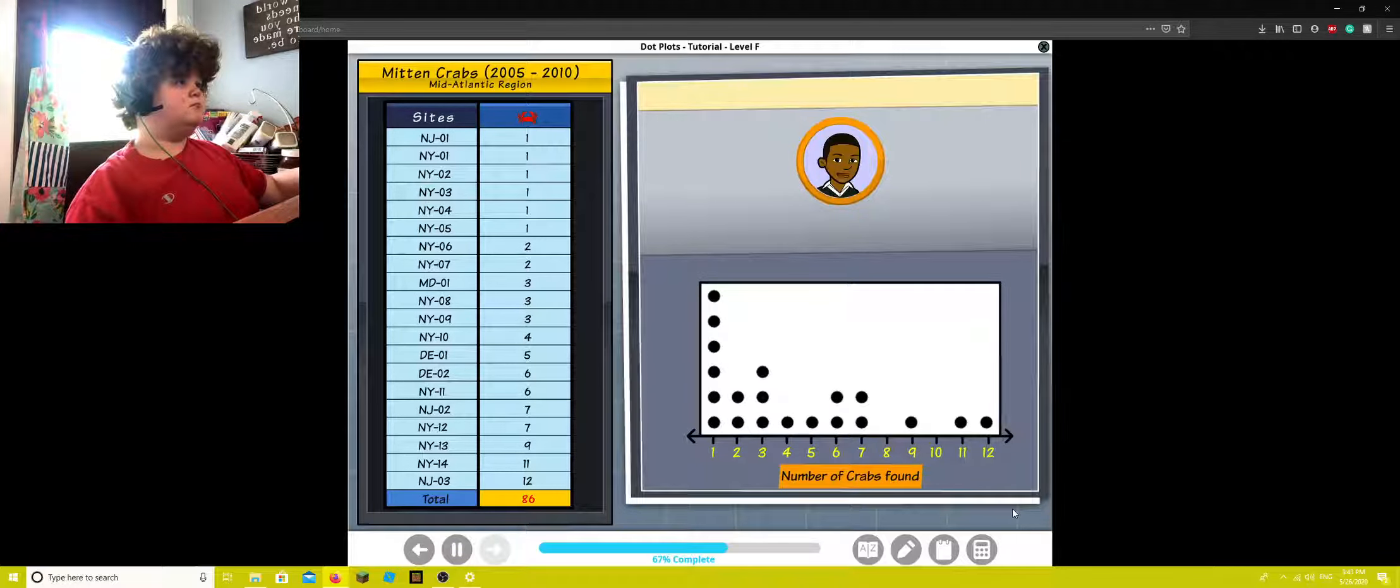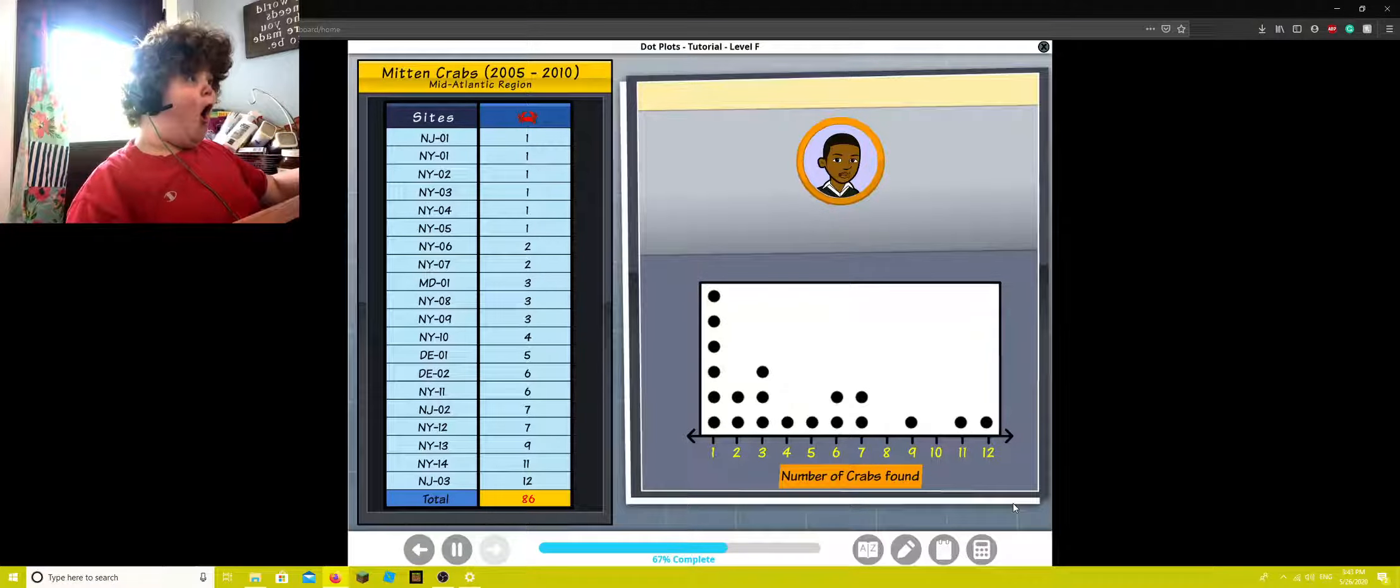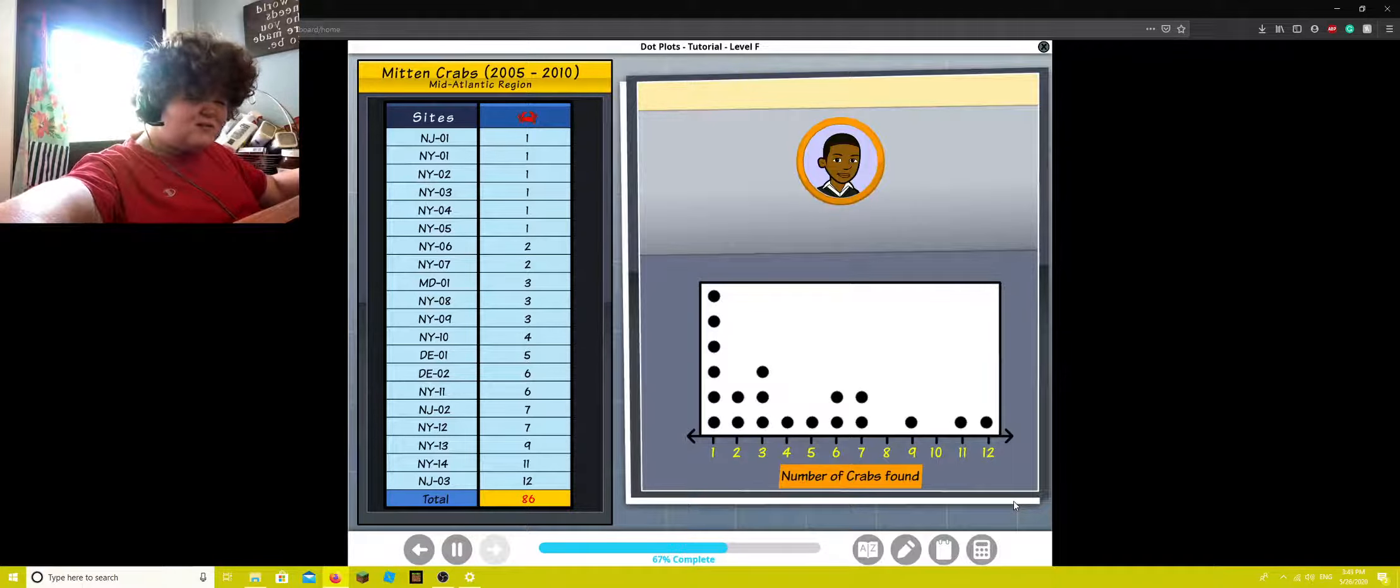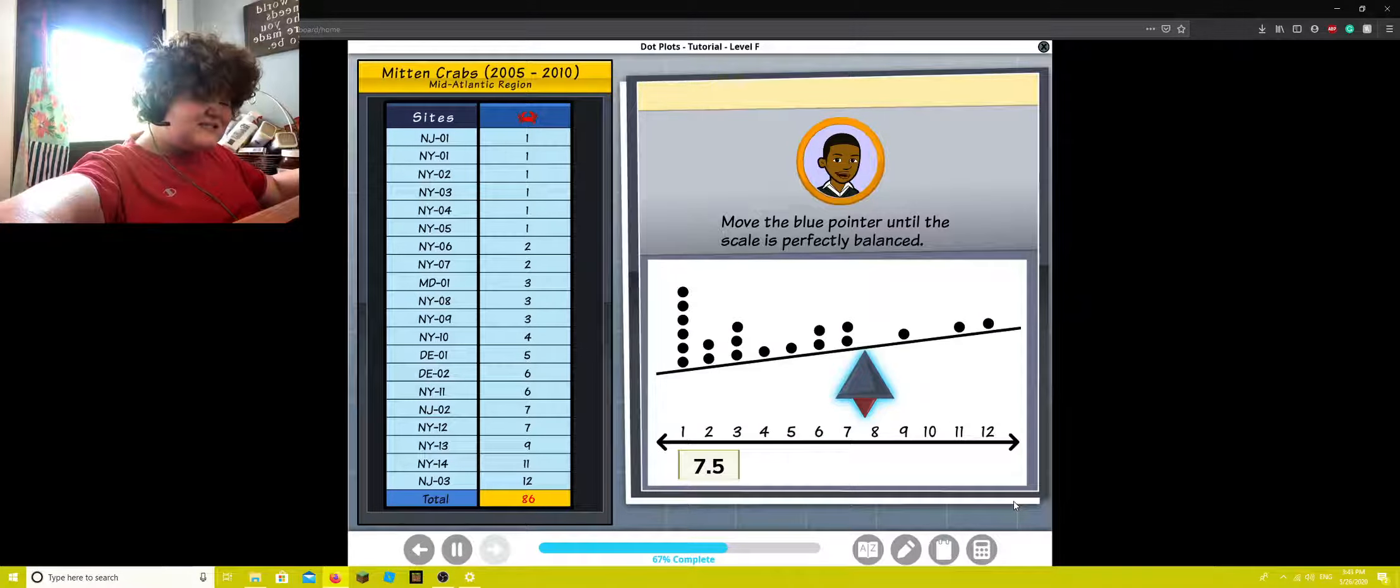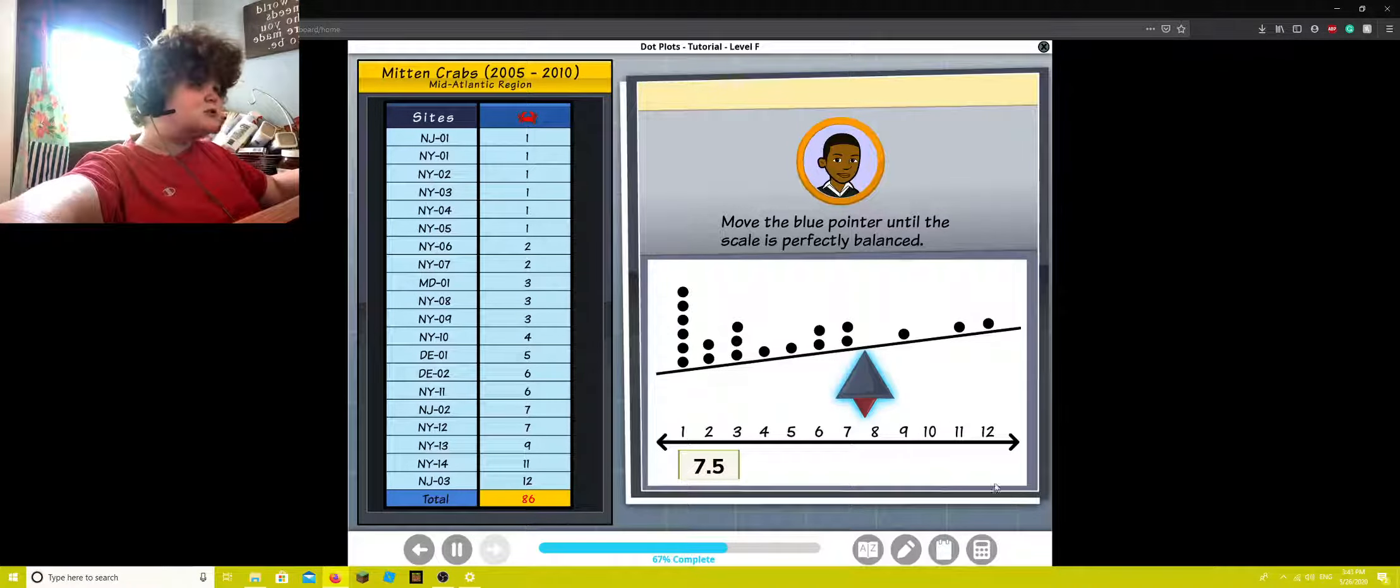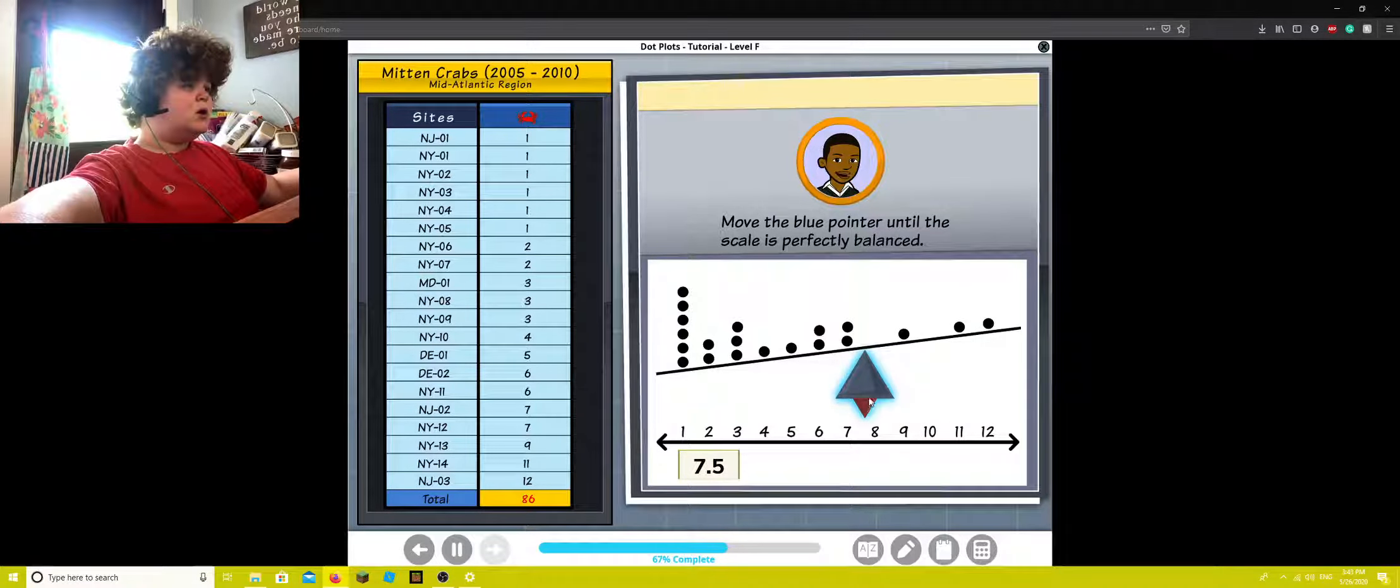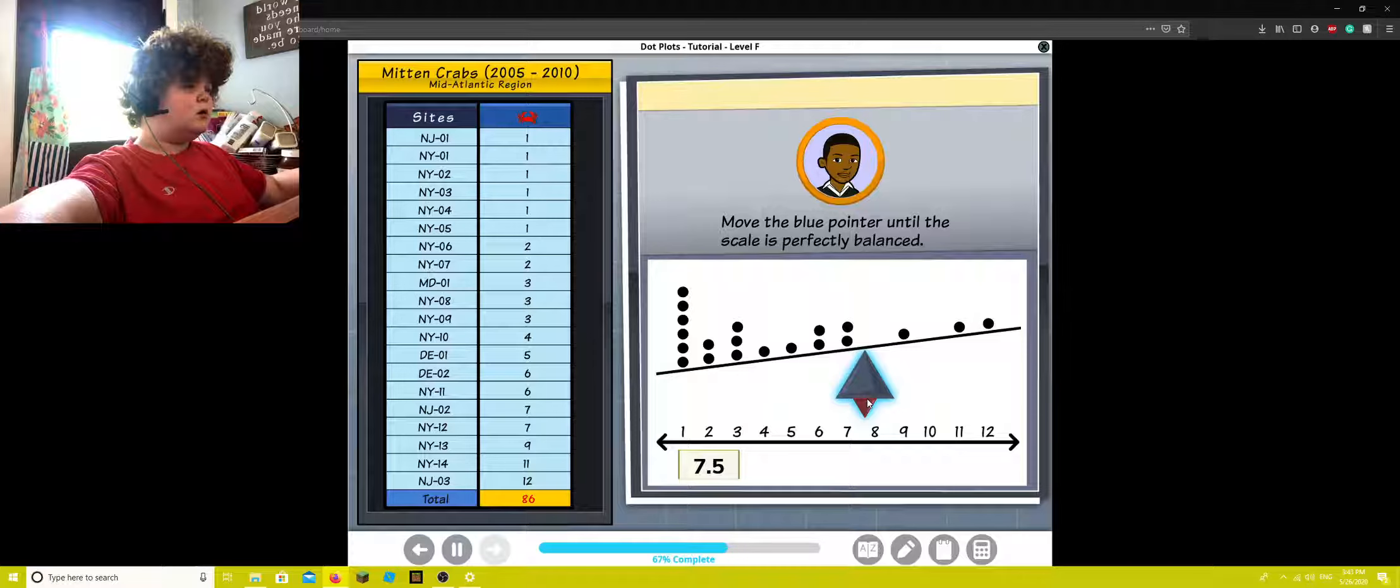Here's the cool thing about the mean. You can think of it as a balancing point for the data, like on a scale. Try it out. Move the blue pointer until the scale is perfectly balanced.